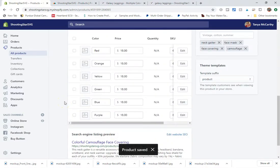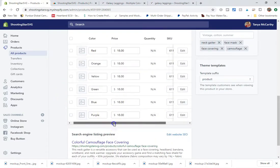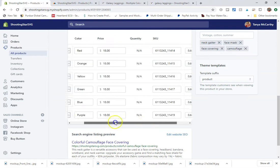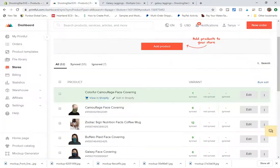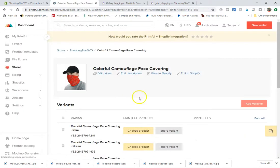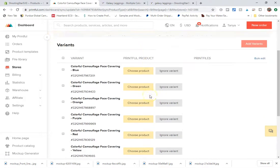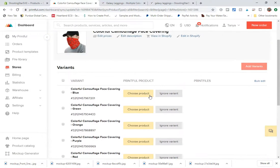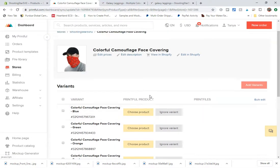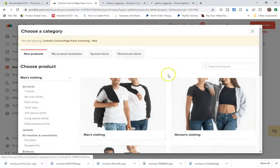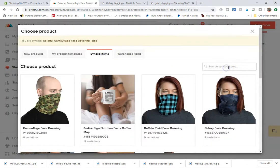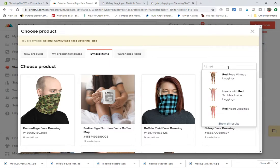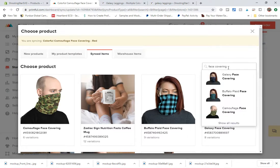And you can see that this has populated. And now when we go back and click on this, it will have the six variants. So we'll start here with red. We're going to go to sync items. And see if this was synced. It didn't.